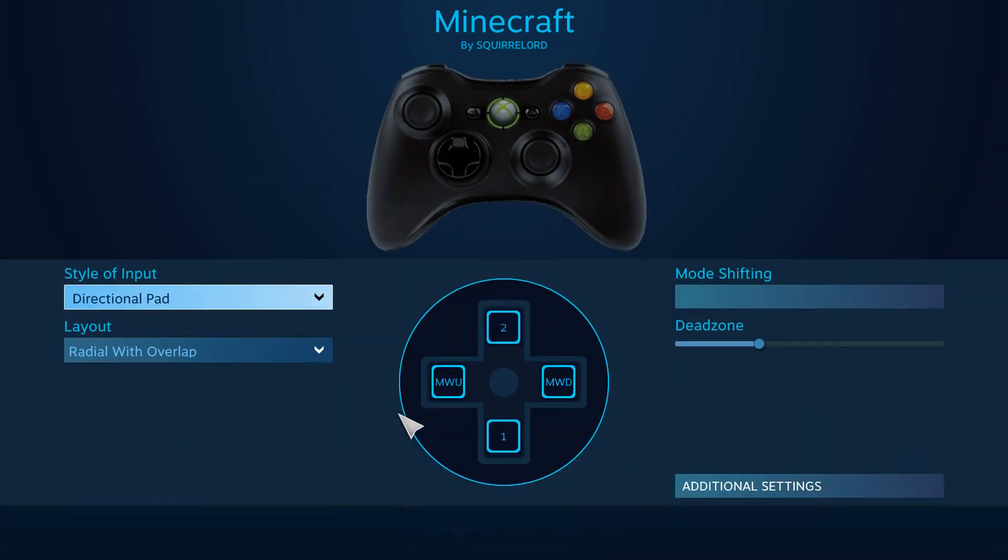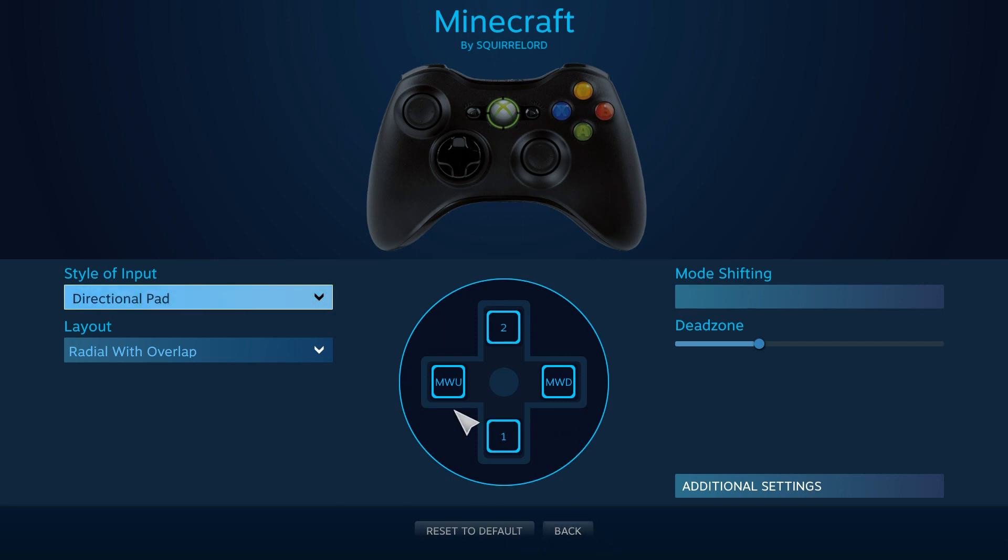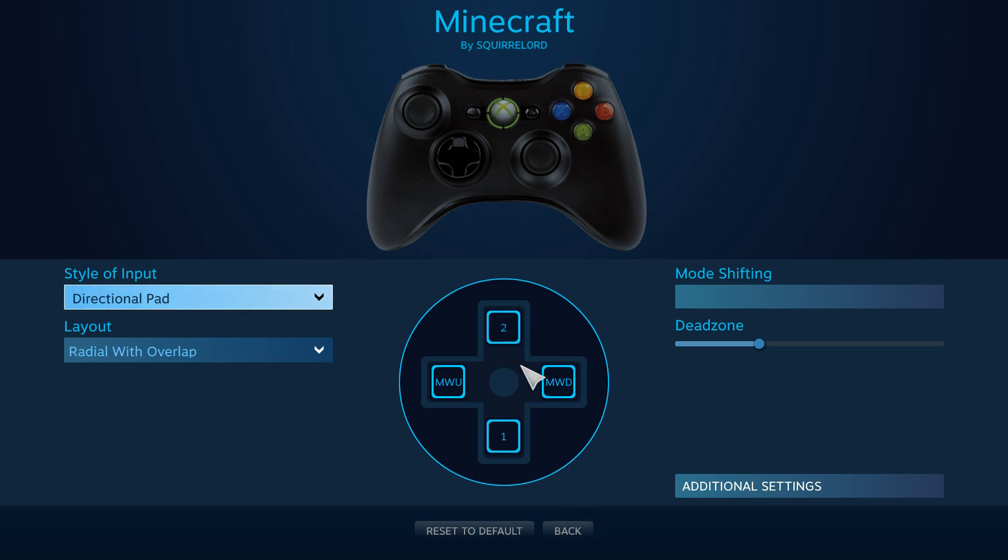And then the hotbar, now this is pretty self-explanatory. You can move your hotbar to the left and right. And I also have this one, the top one set to 2. It'll go to the slot 2 on the hotbar, and this one will go to slot 1.